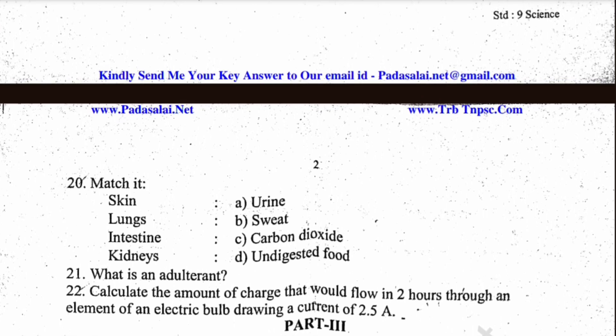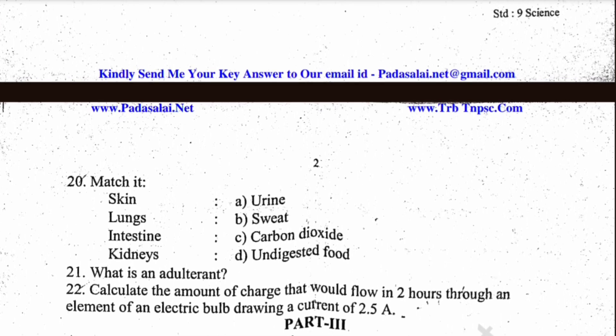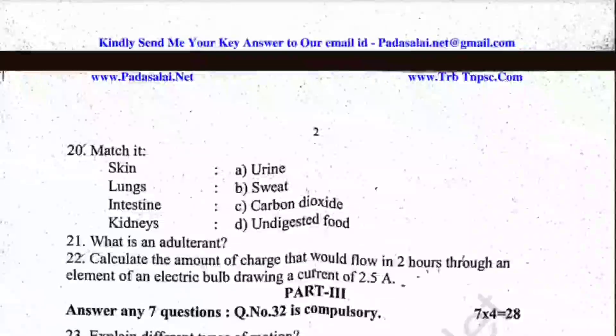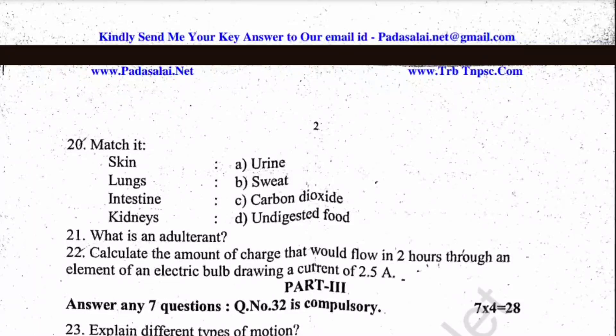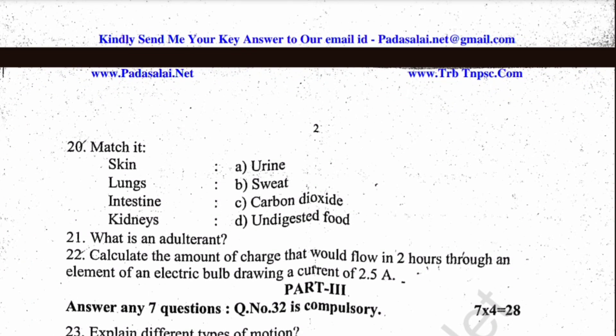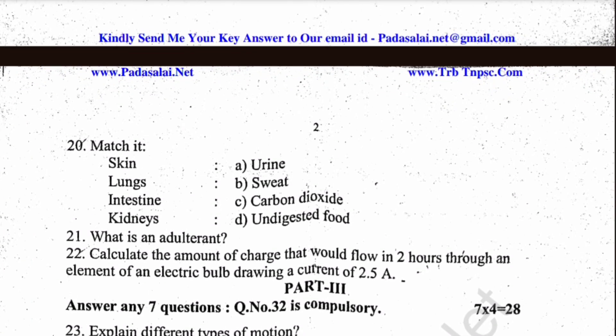Explain the Tyndall effect and Brownian motion with suitable diagrams. Question 26: Give examples for liquid metal, water, and metalloids.